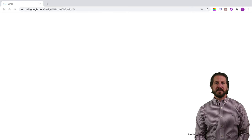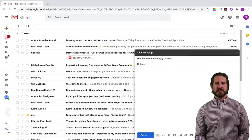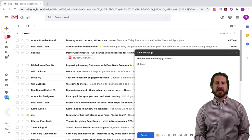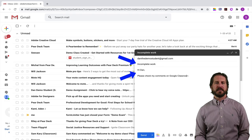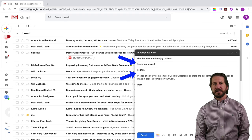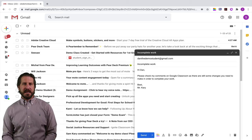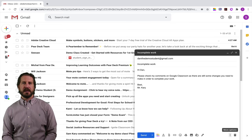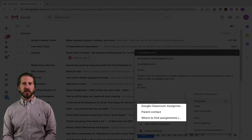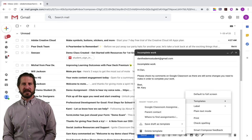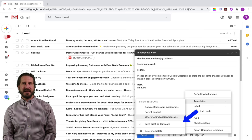Now that I have templates enabled I'm going to compose a new message. Let's say that I have a common message I write often to students about incomplete work. I could include the subject incomplete work and then the body of my email explaining generally what a student needs to do to figure out what work is incomplete and how to make sure it gets turned in. After I've written my email I can go down to the three dots on the bottom right corner of the email, select templates, and click save draft as template.